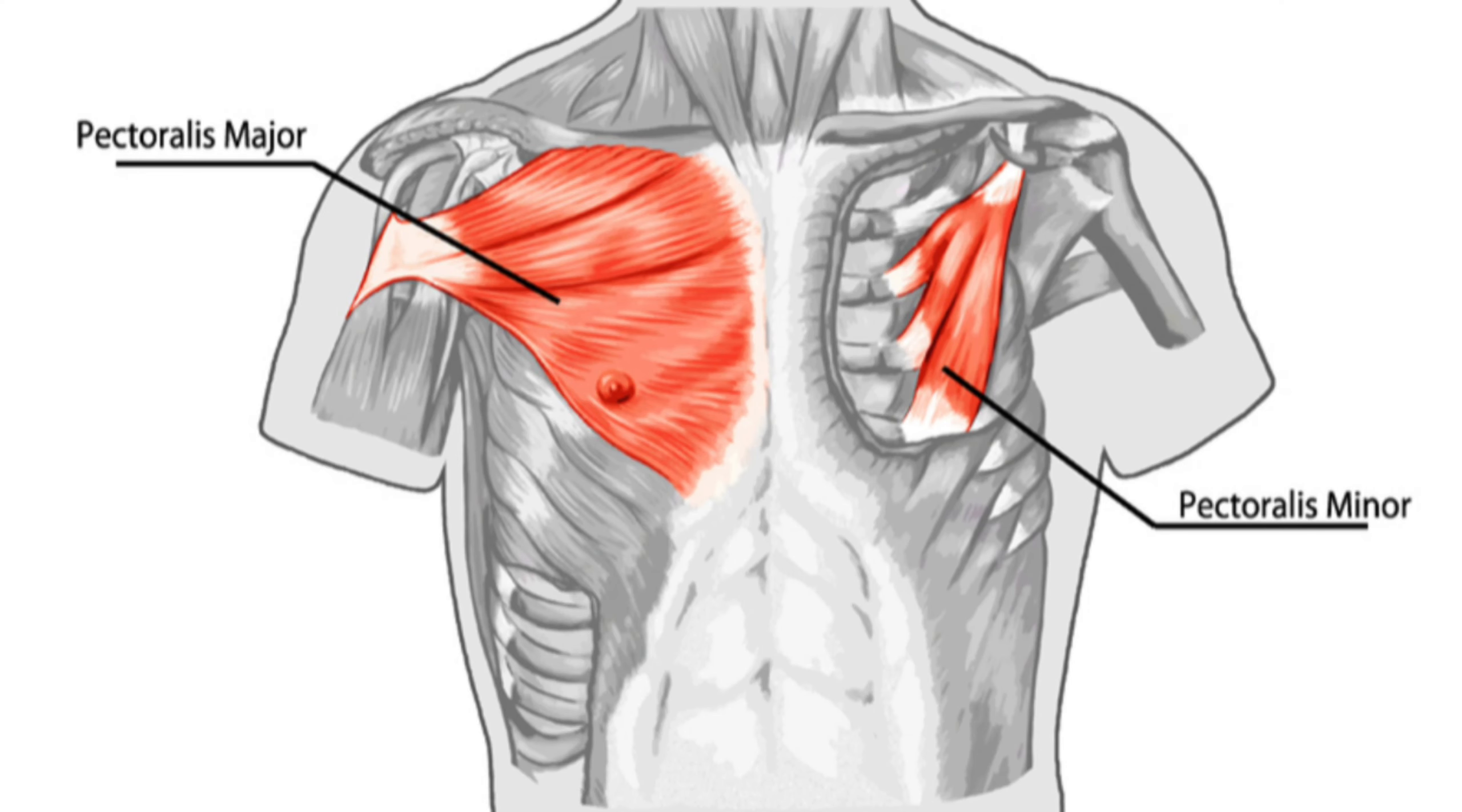Pectoral major is overlapping on pectoral minor during any chest workout. It may be chest press, it may be chest fly, it may be pec fly, it may be dumbbell fly. You will train pectoral major muscle and pectoral minor muscle.